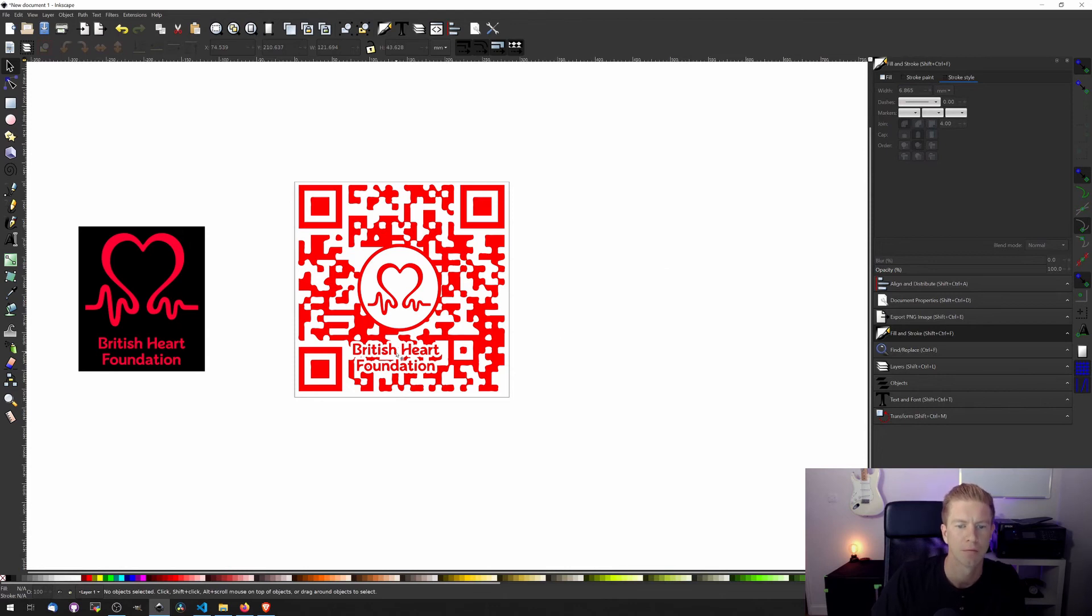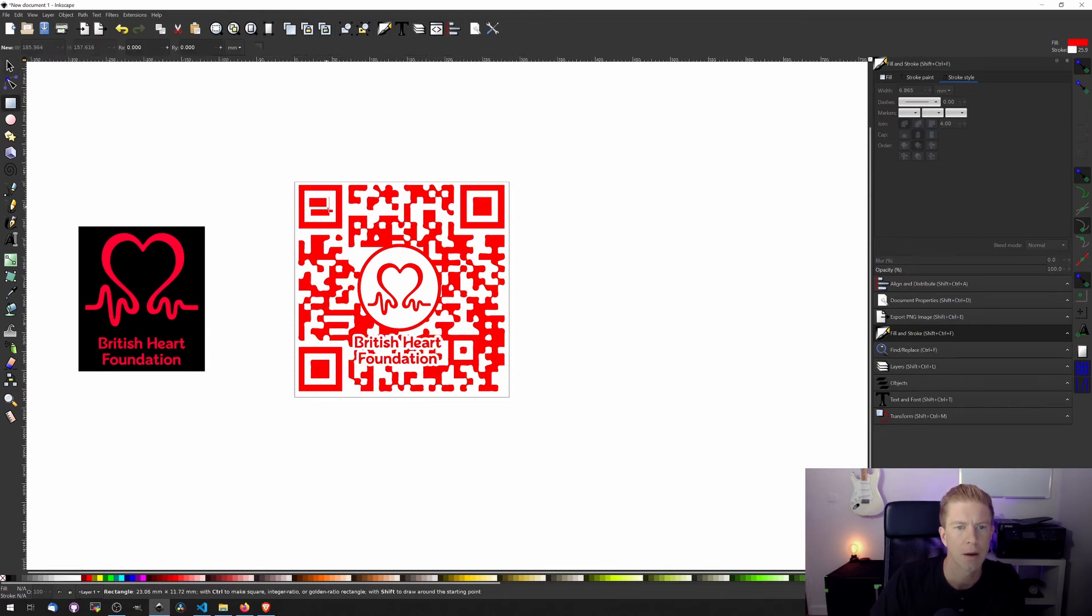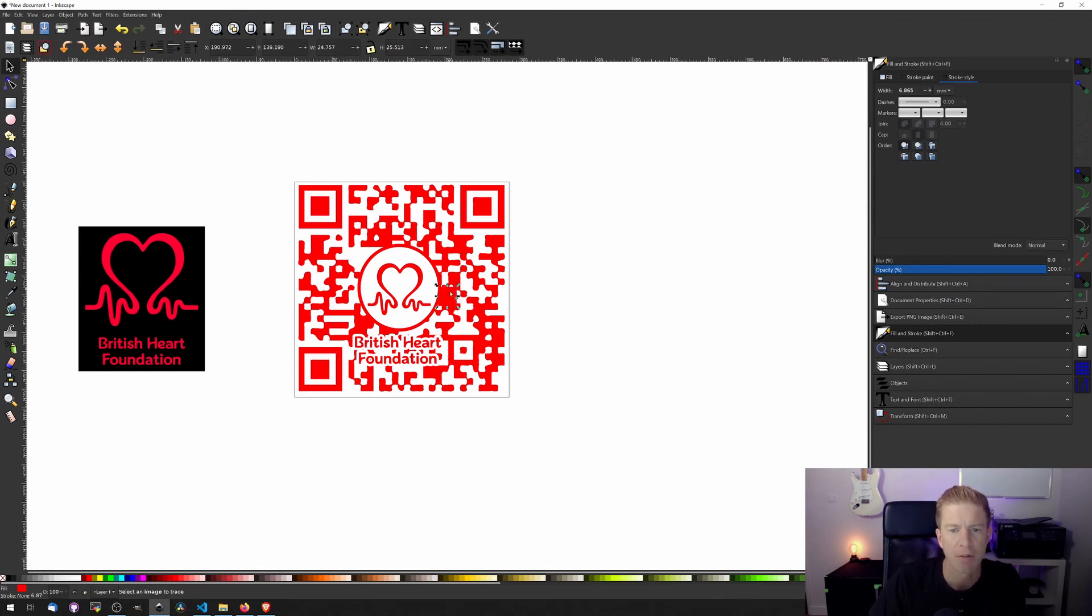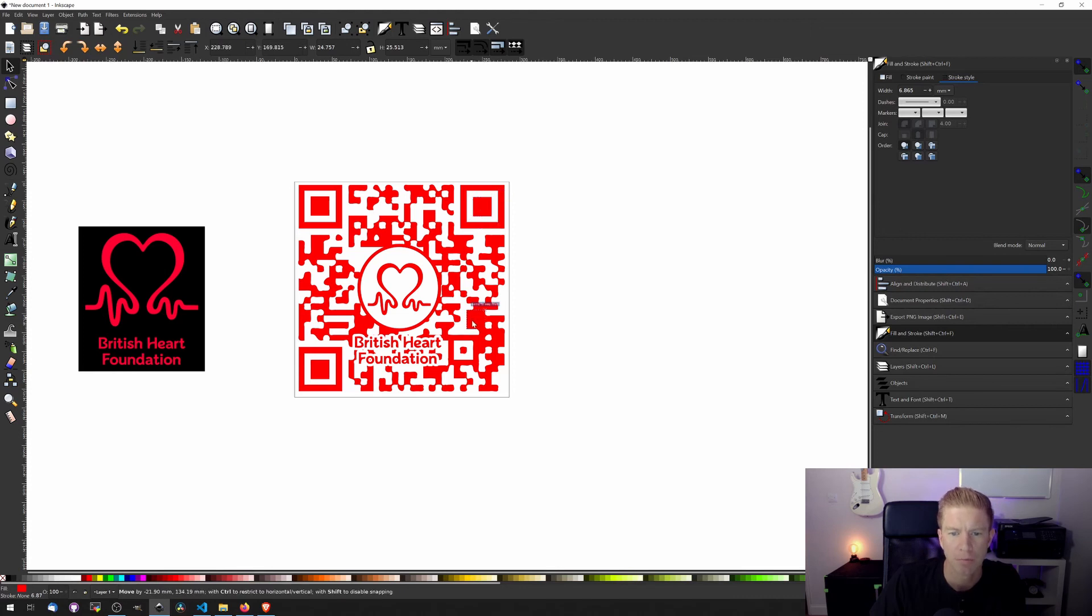There we go, let's tidy this up by cleaning up these squares. These squares are actually quite important for the scanner to recognize it so I'd like to keep them fairly clean if possible.